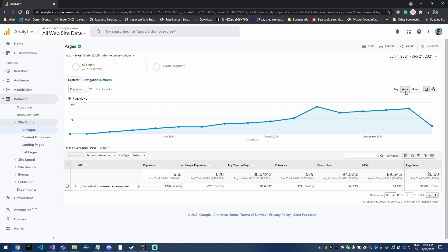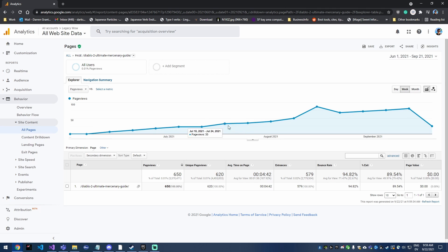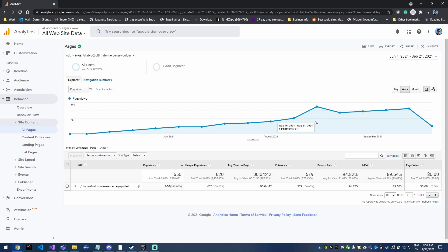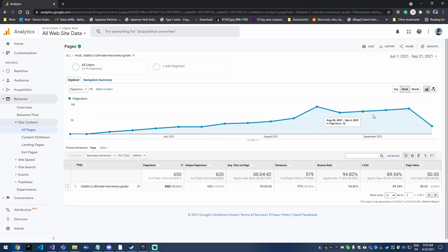You can change this from daily to weekly, which paints an even clearer picture of growth, which is nice to see. Oh yeah, last week it was 81, 76, 72. That was kind of an odd bump. I think that's when D2 Resurrected was announced, so it's just grown, which is cool.